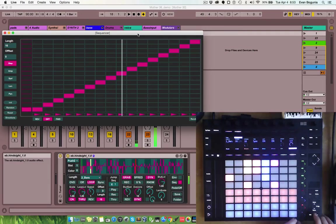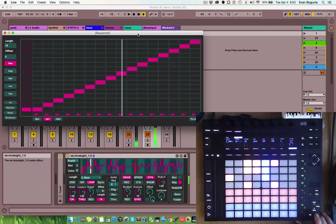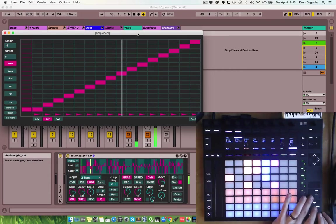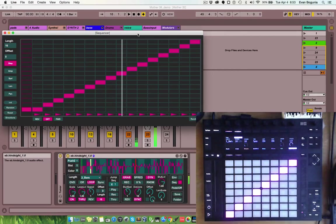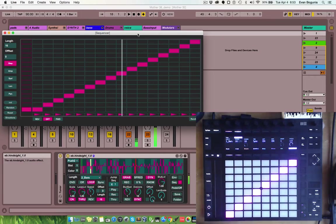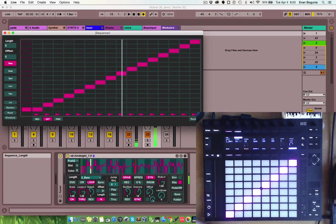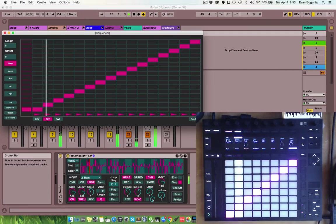And, then, hold select, the note button will dim, press that, and now we have our sequencer displayed onto our push. Let me just turn this to 8, so this will just be on one page.